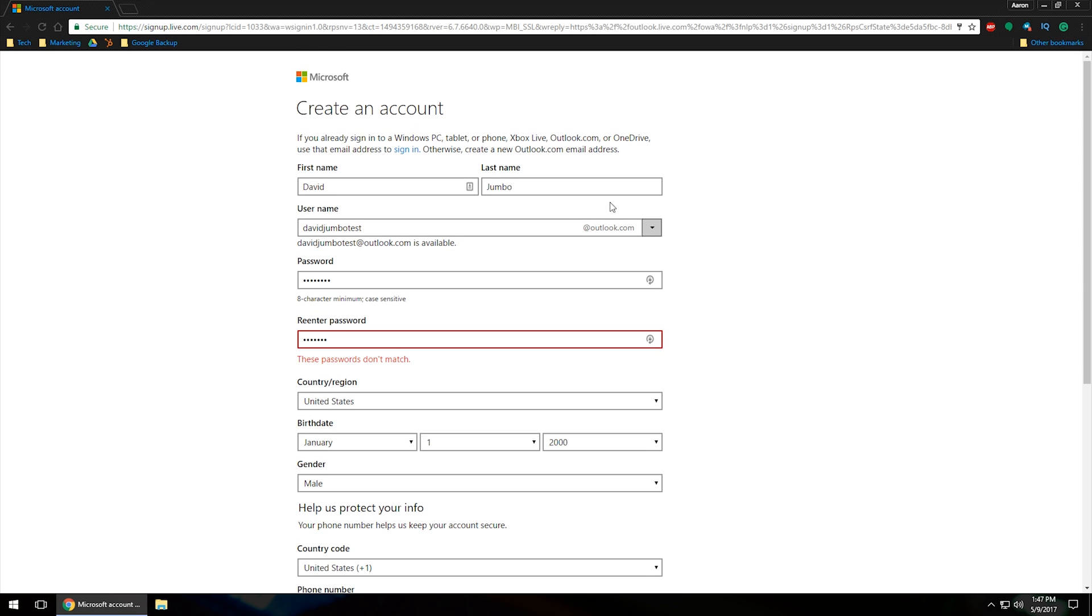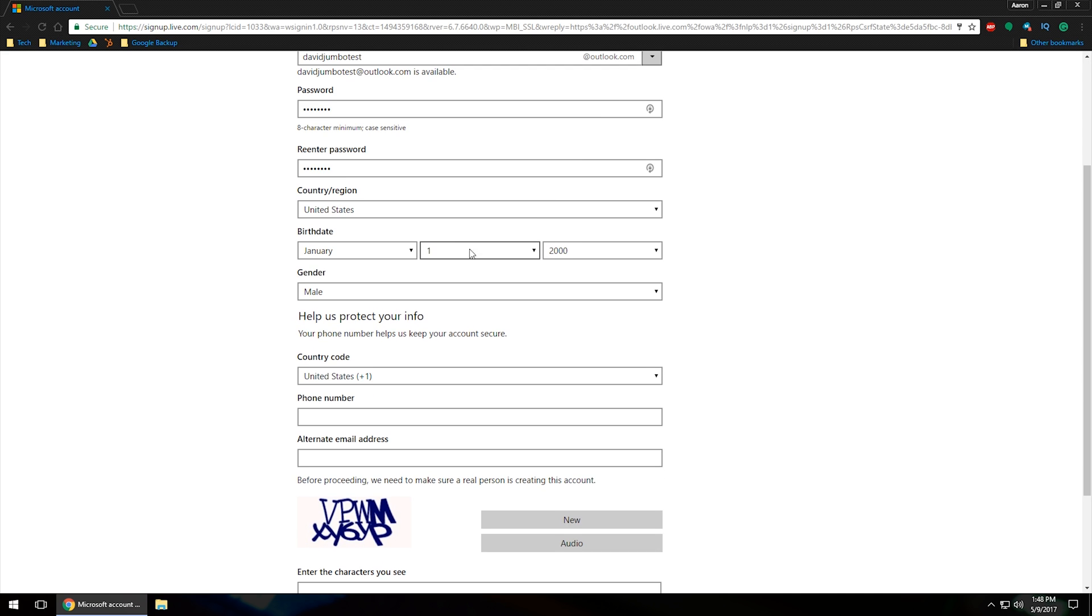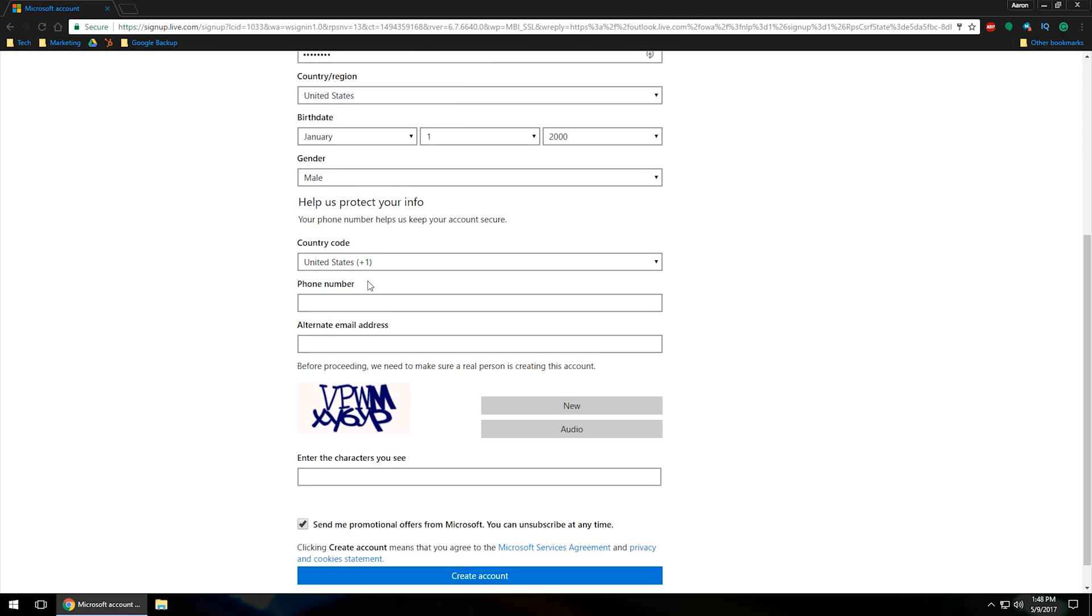So as you can see, I've got first name, last name. I've got the username selected. I've got both passwords in there. As you can see, if the passwords do not match, it'll say they do not match. So just go back and make sure that you type them in the way that you want them so they do match. And as soon as they do match, you'll notice that the little message will disappear there.